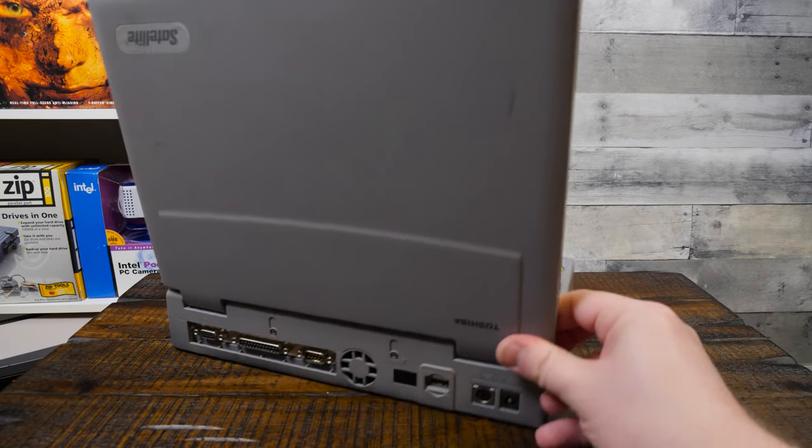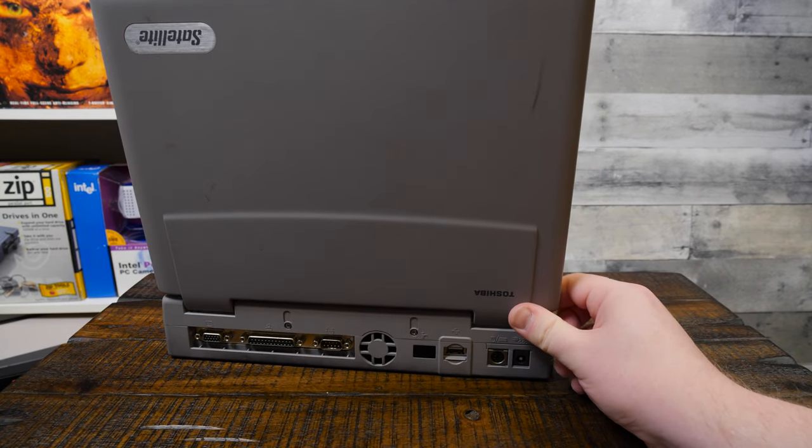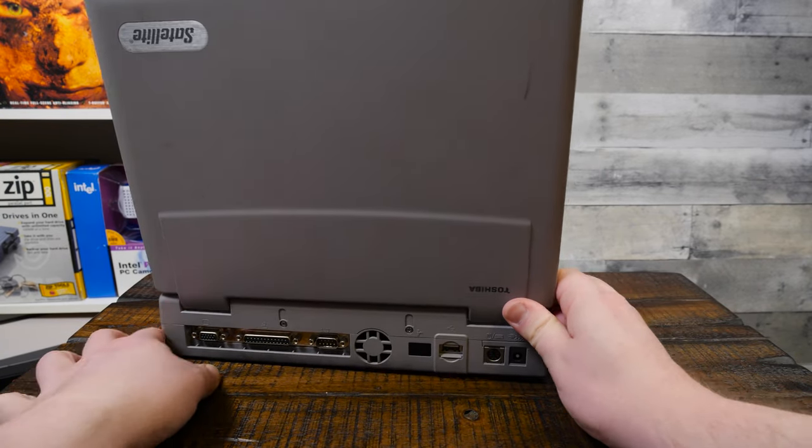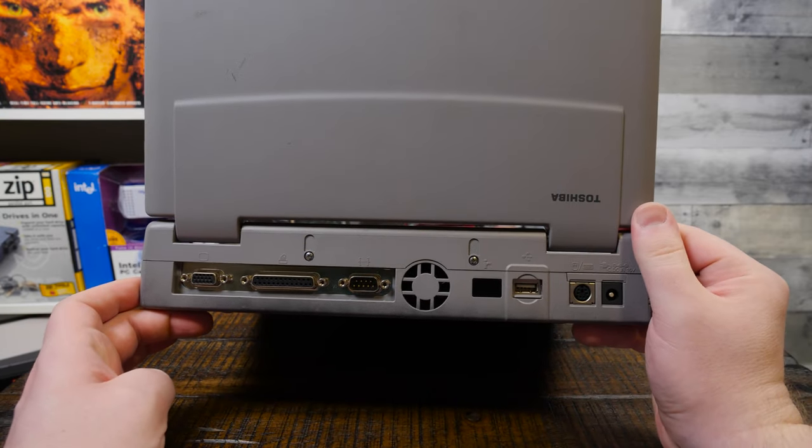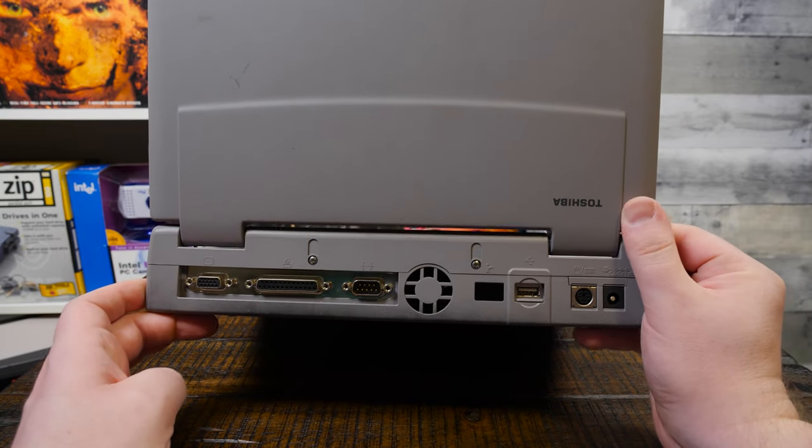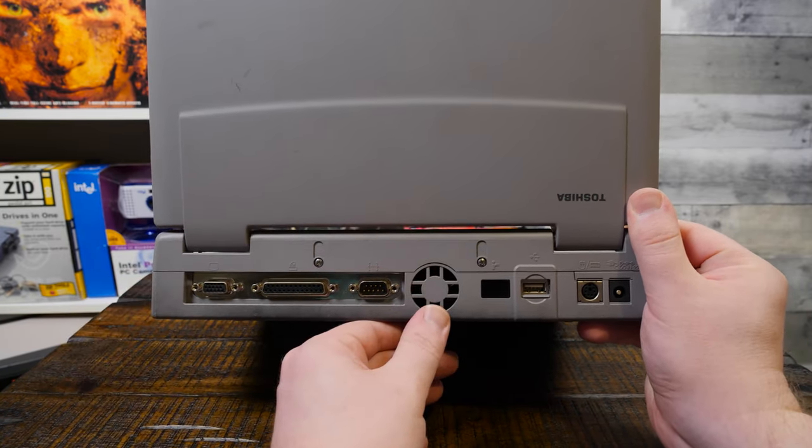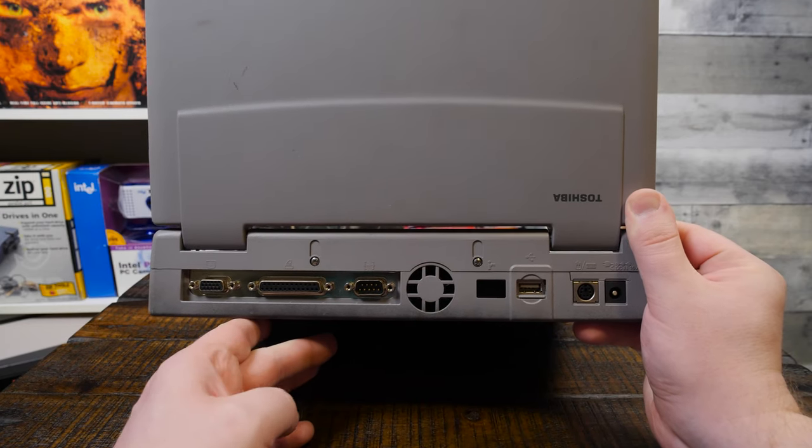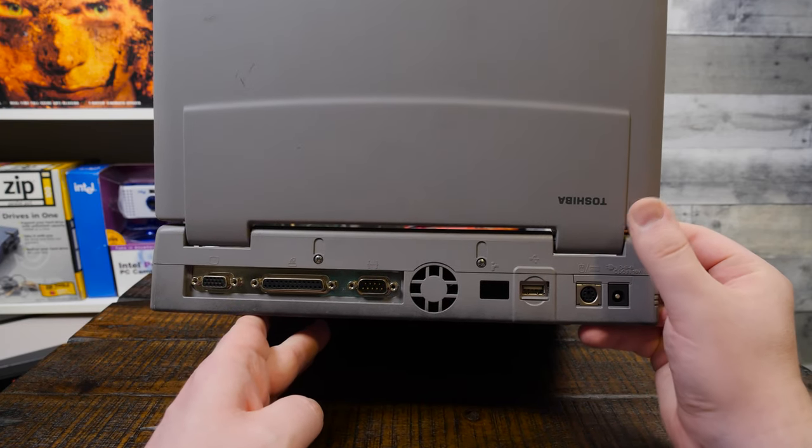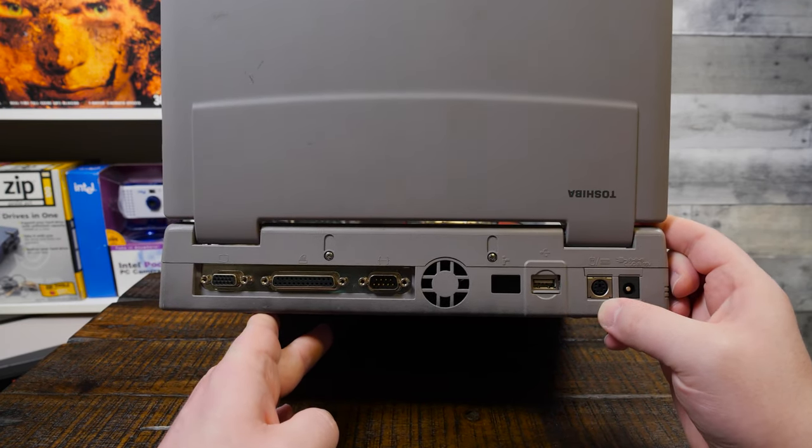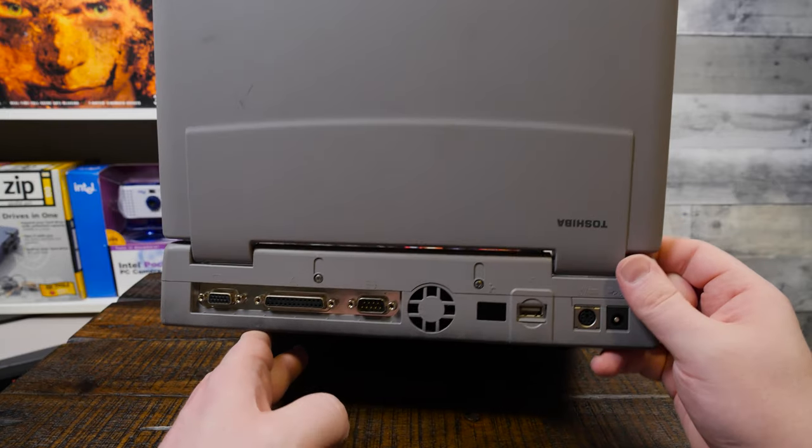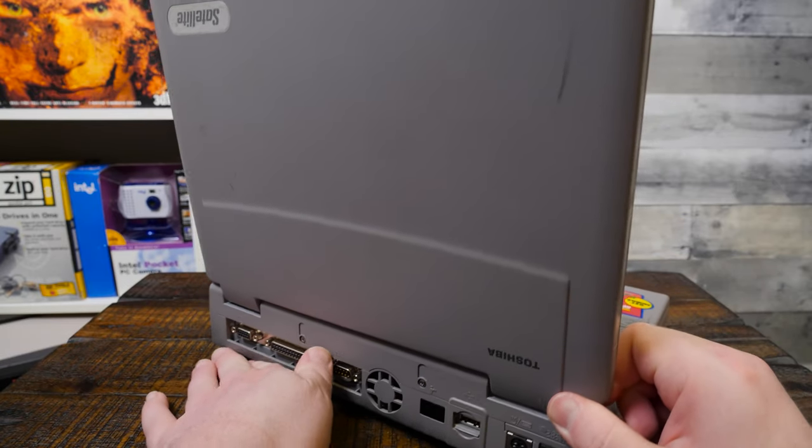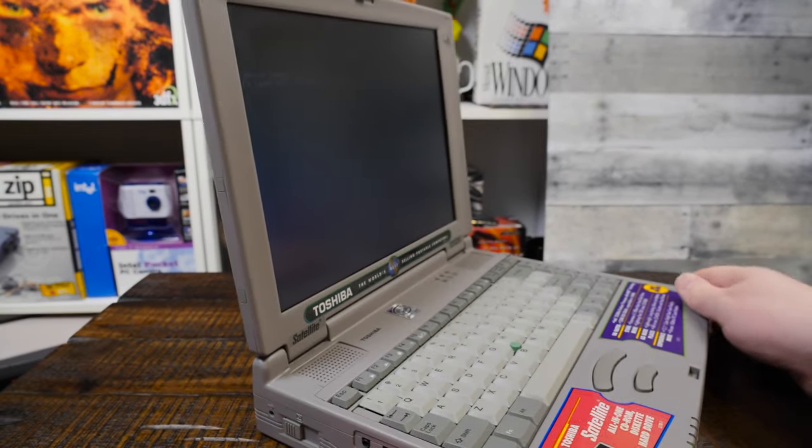Just OG, no second edition stuff. From left to right there, we got VGA, parallel, serial, a little fan, infrared, USB 1.1, a PS2 keyboard or mouse, and then of course the 15-volt DC in for the AC adapter.